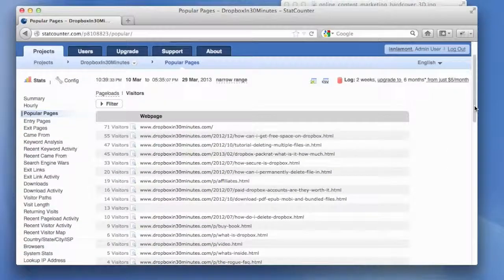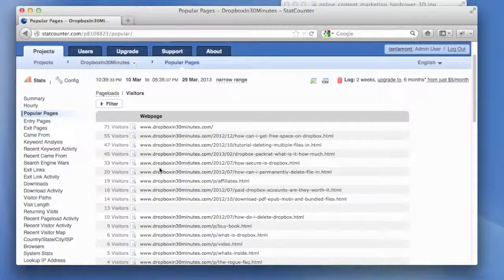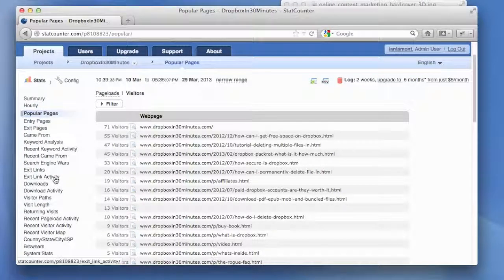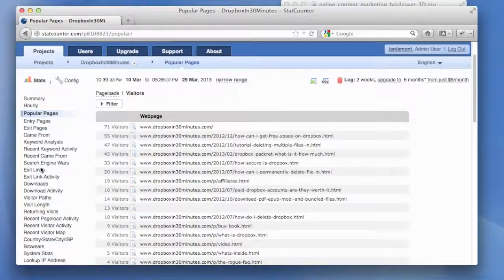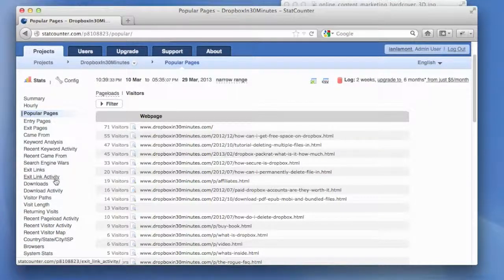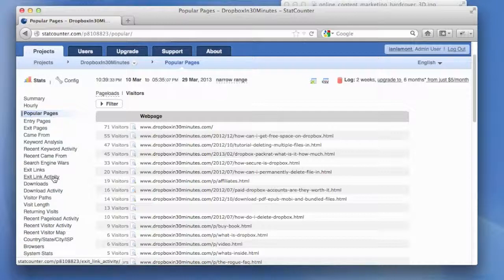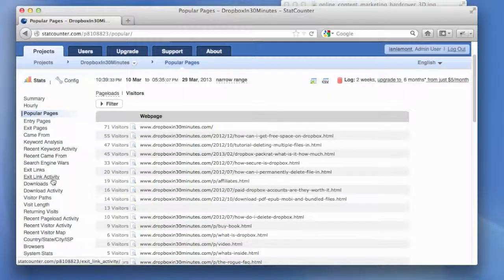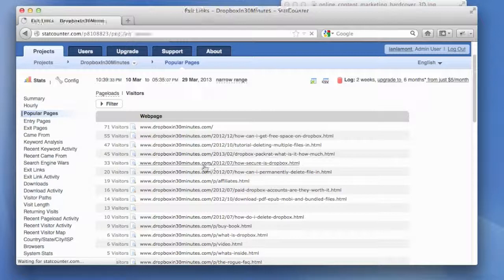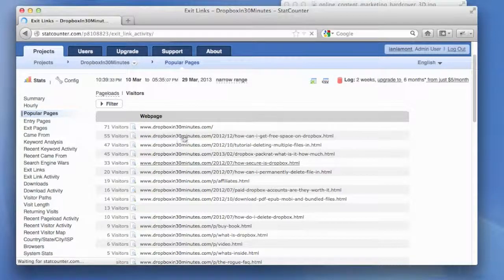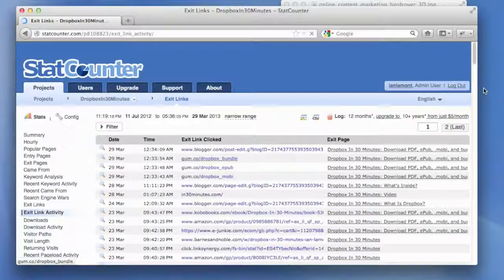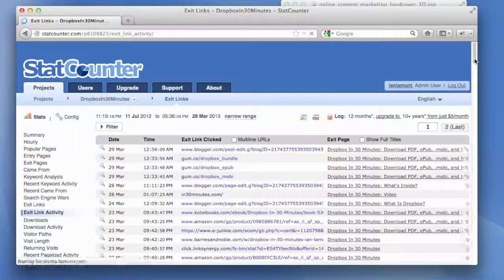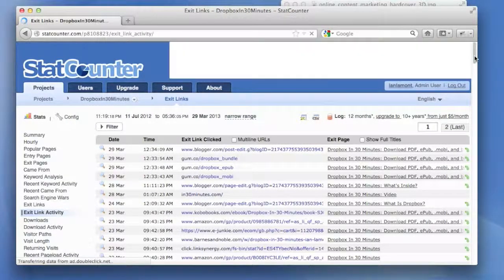And then lastly, another important activity you should be doing if you're running some sort of online business or online content site is to see how people are leaving. And the thing that I like to look at is exit links and exit link activity. Exit link activity basically shows a reverse chronological list of how people are leaving the site recently.